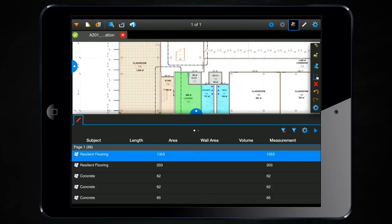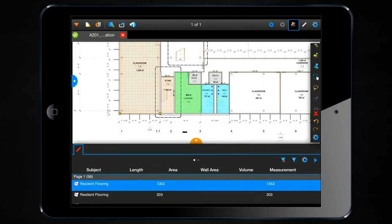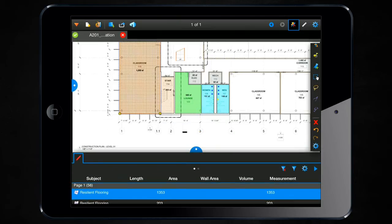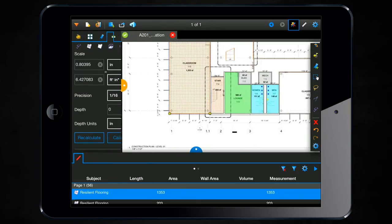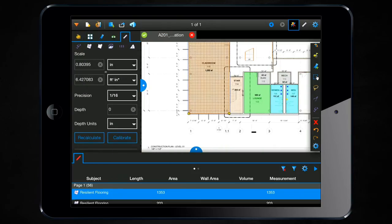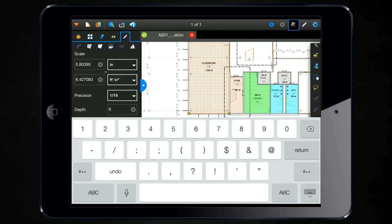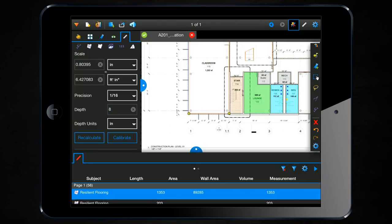Let's go into the measurements tab over here on the left-hand side. And you'll notice there's now an option for including a depth. So the depth is going to be the same as the wall height. So if I know my wall height in this classroom is eight feet, I can go ahead and enter that there.